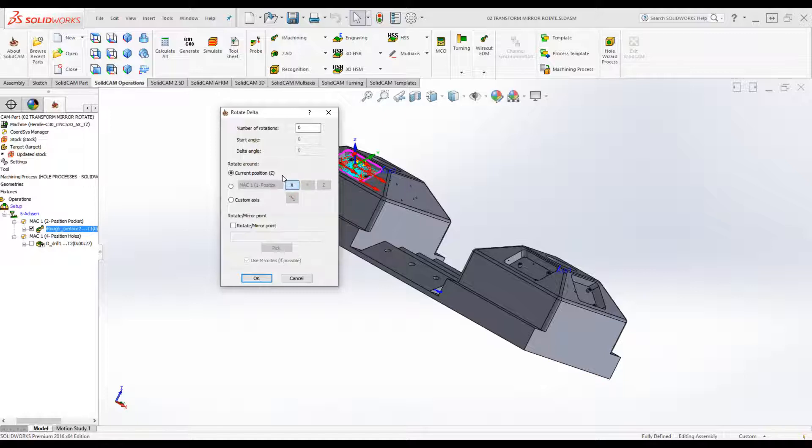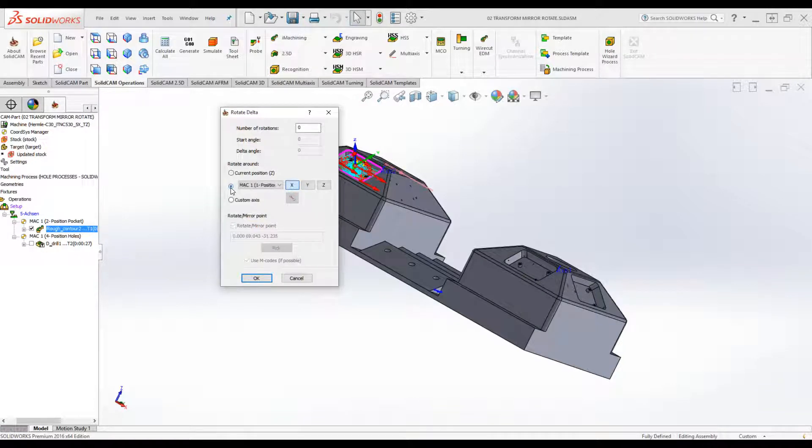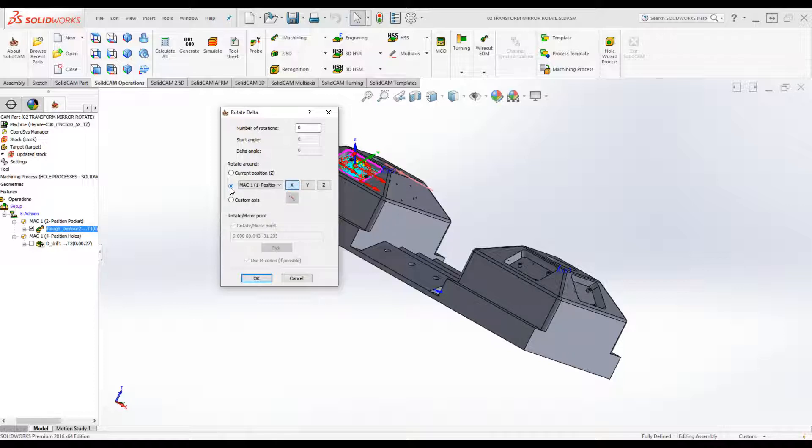But we've also added the option of either doing it around a specified home position or a custom axis. Let's first do it around a specified home position. Now we'll do number of rotations three and my start angle.